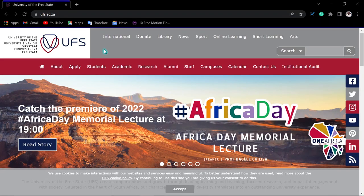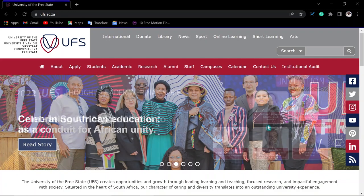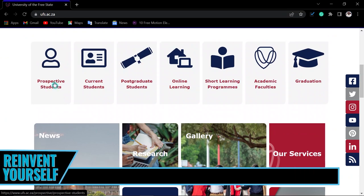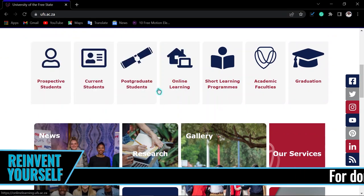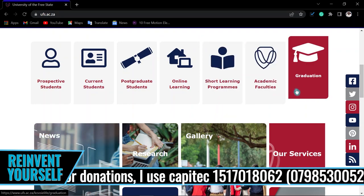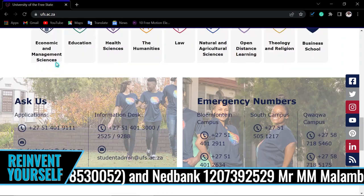You will be taken to the main page. To continue smoothly, just accept the cookies — you know we don't always read those, but you should. You'll then see options for prospective students, current students, online learning, short learning programs, and academic faculties.